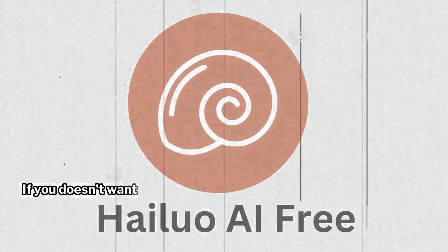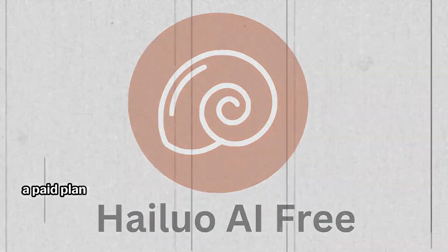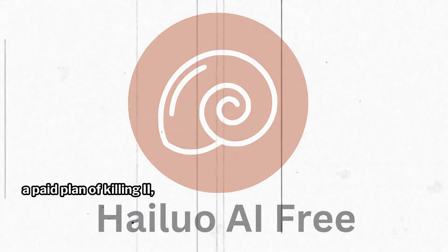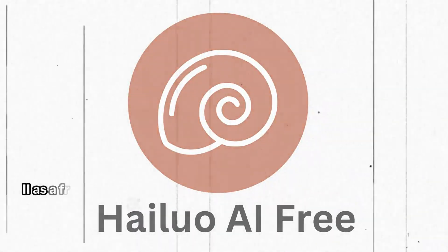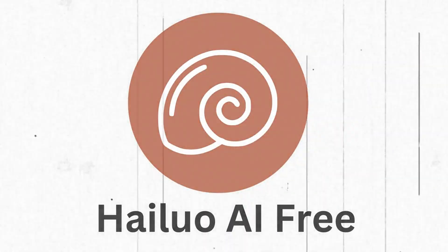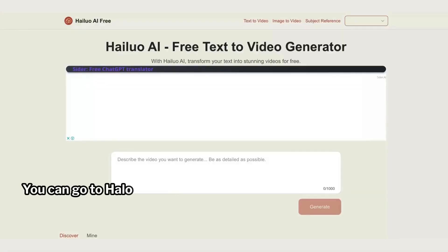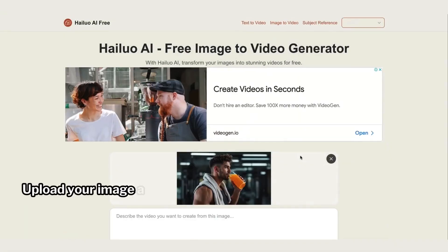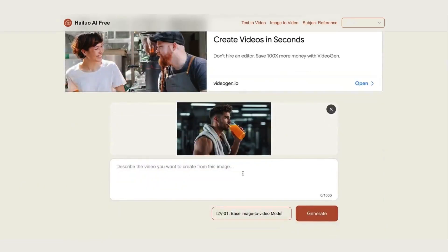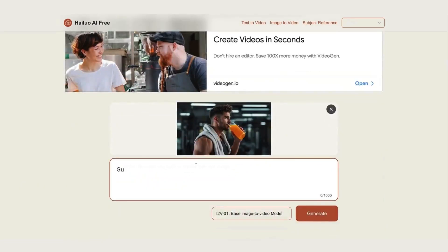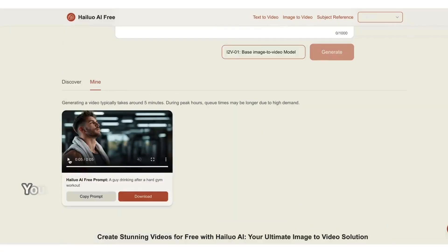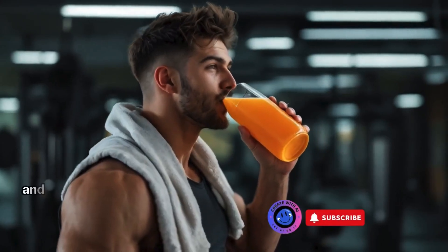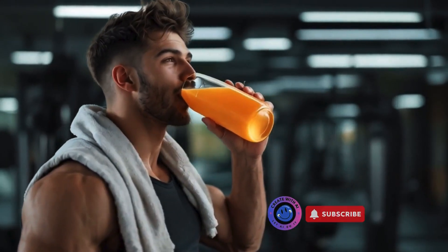If you don't want to purchase a paid plan of Kling AI, you can use Haloo AI as a free alternative. You can go to HiloAiFree.com, choose Image to Video, upload your image, and enter the prompt. You'll get cool results like this, and it's free to use.